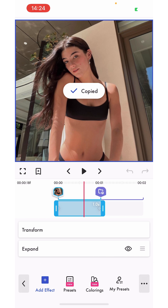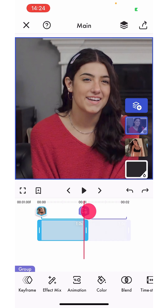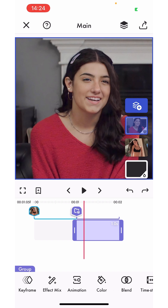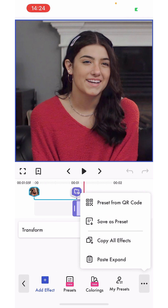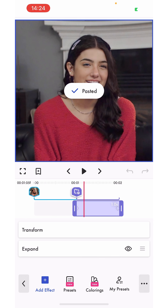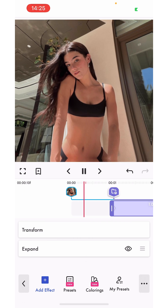I'm going to copy my keyframe, exit out of the first photo, and go to my second one. In the keyframes, at the bottom right corner you're going to have three dots — tapping them will reveal a menu with different options, and you can paste the expand just like this.